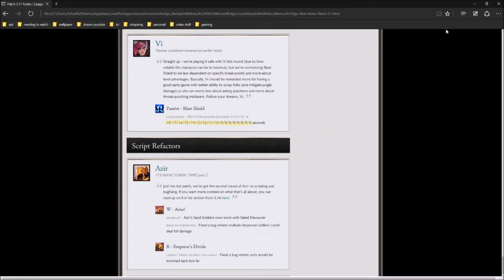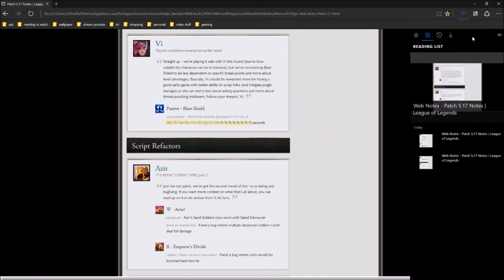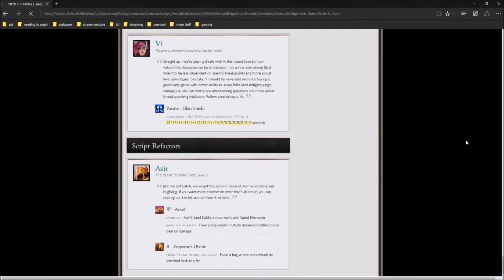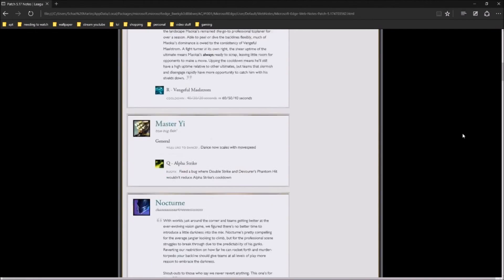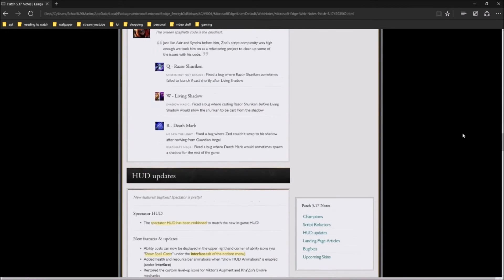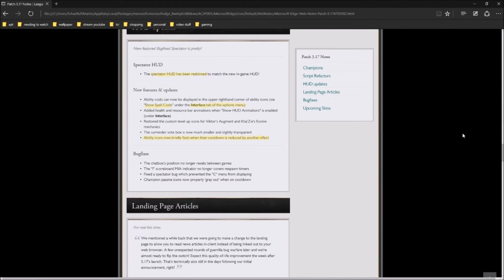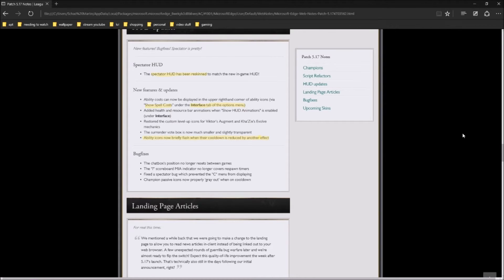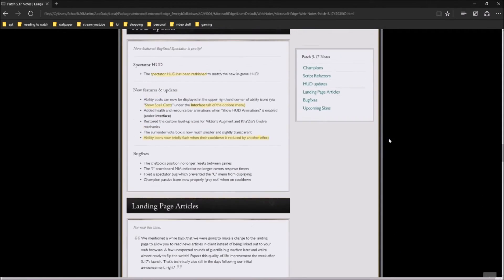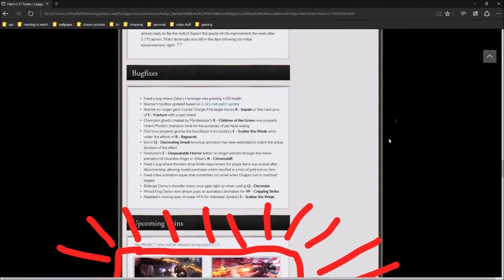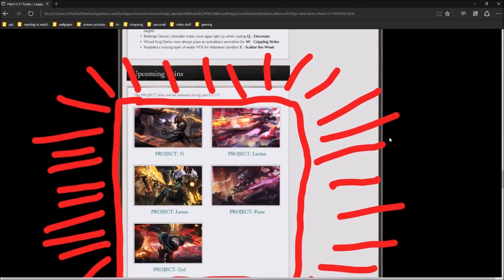They're fixing up the little Spectator stuff. A little bit of stuff for everybody. Spectator HUD has been reskinned to match the in-game HUD. Also while you're in-game, you can have it show spell costs under the Interface tab and the Options menu. I'm definitely going to be doing that because I'm always like looking at my abilities and how much it costs to get an idea, because I always watch my mana. The ability icons now briefly flash when their cooldown is reduced by another effect. So CDR, all that stuff.